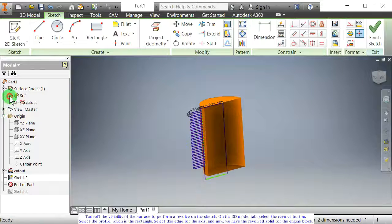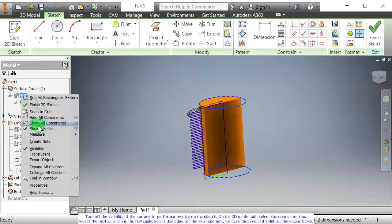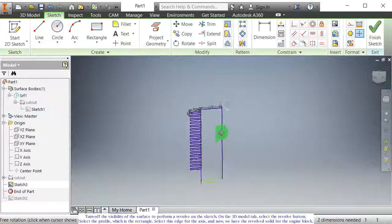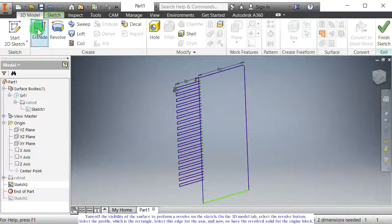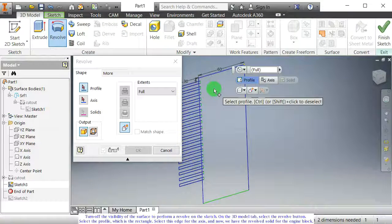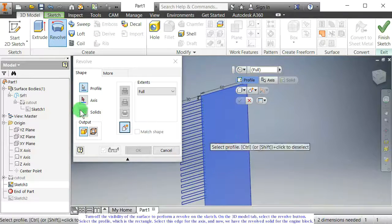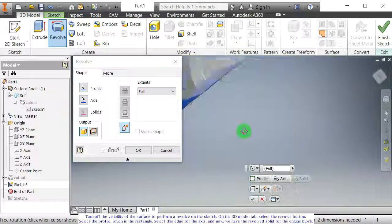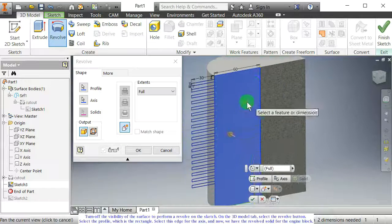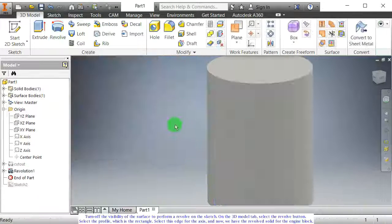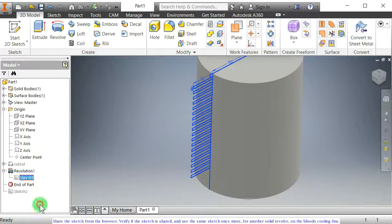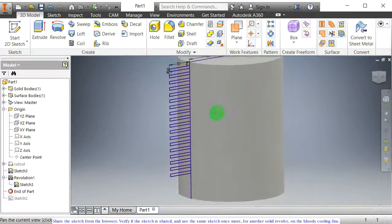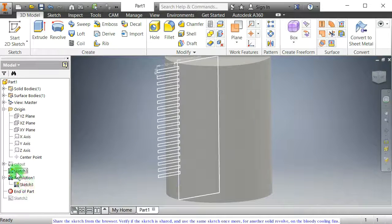Turn off the visibility of the surface to perform a revolve on the sketch. On the 3D model tab, select the revolve button. Select the profile, which is the rectangle. Select this edge for the axis. And now we have the revolved solid for the engine block. Share the sketch from the browser. Verify if the sketch is shared, and use the same sketch once more for another solid revolve on the cooling fins.